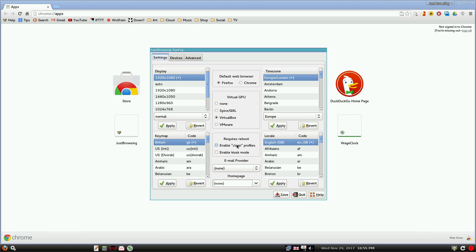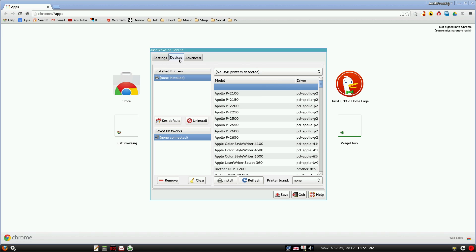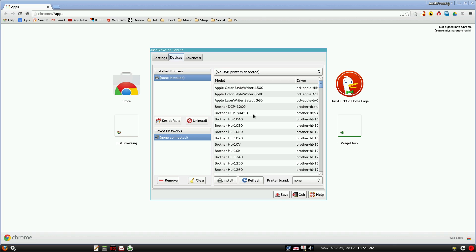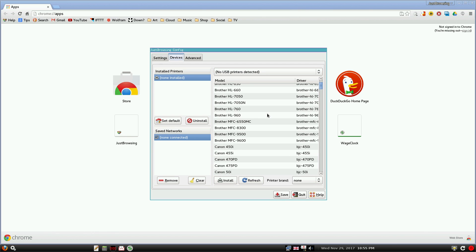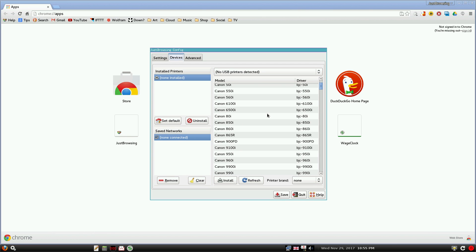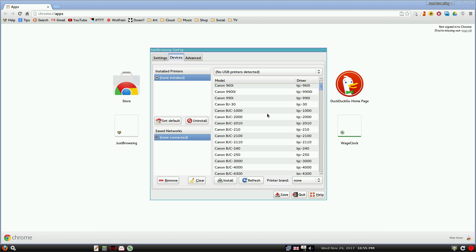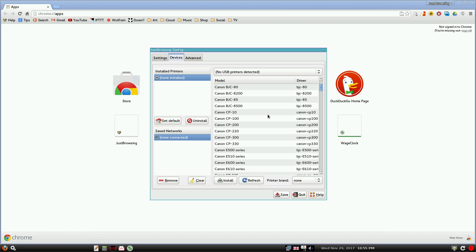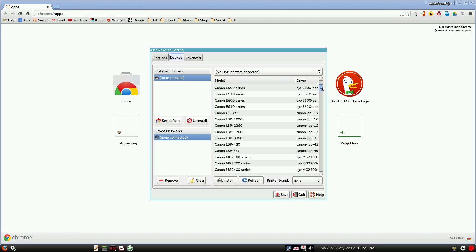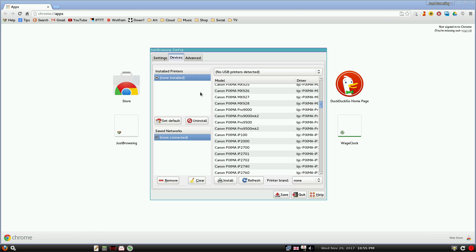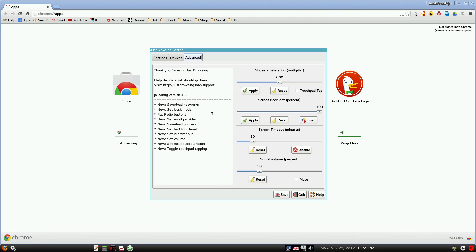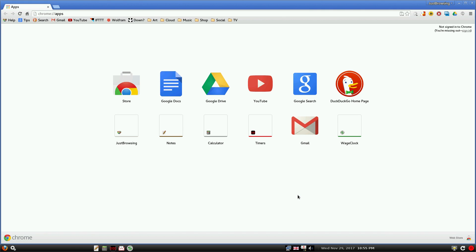Say you're a business and you want to offer this service to your customers, say in the lobby or in a room somewhere. You can add some printers, so at least they will be able to print some stuff out. If they're businessmen on their way in and out doing stuff, there's plenty here and you could put your own stuff in of course. There's no USB printer detected because we're in VirtualBox. We go to advanced, you can change mouse acceleration, timeout, screen backlight and sound volume.